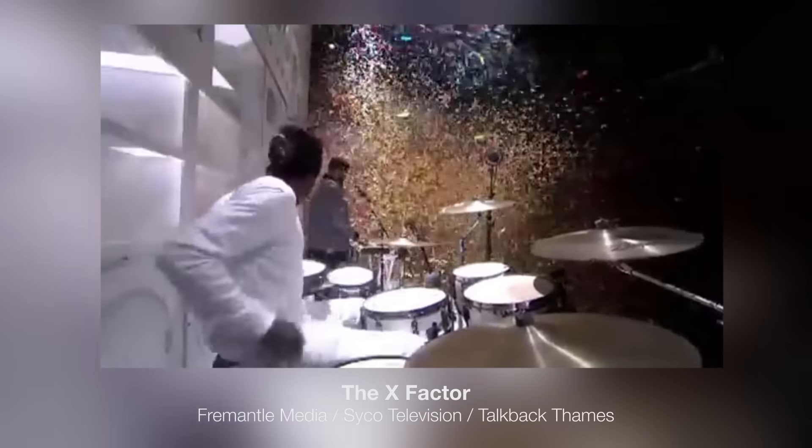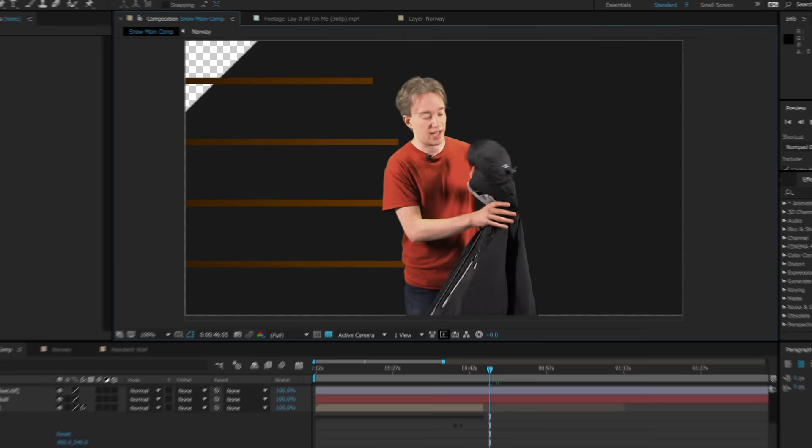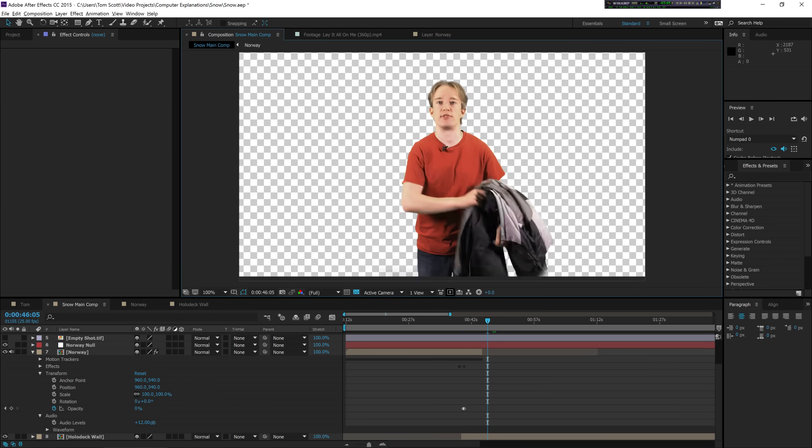Now if you already understand interframe compression, you can pick another video. But everyone else, let's talk bitrate. I'm not actually in Norway, by the way. I could have tried to find some actual snow or bought a load of confetti, but this way I can test things with carefully controlled digital effects, which has the added bonus that I don't need to clean up afterwards.